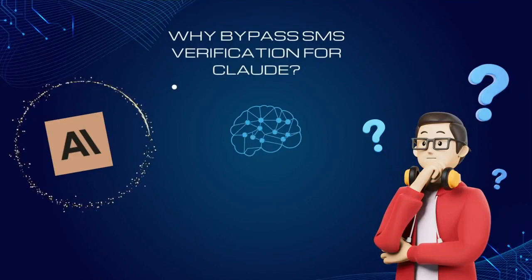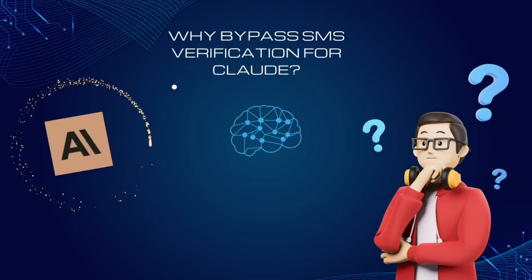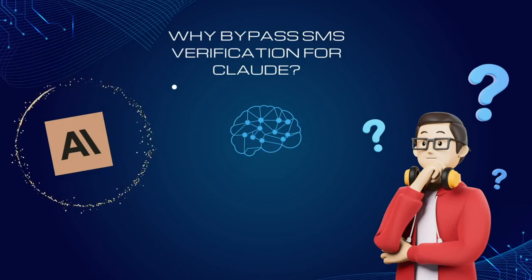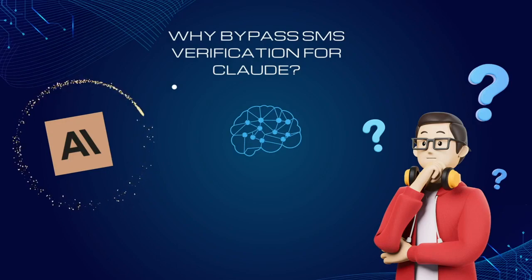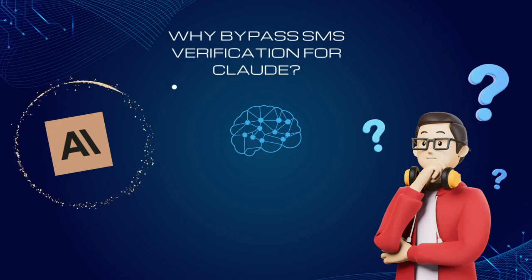Why bypass SMS verification for Claude by Anthropic? It's about privacy, security, and accessibility. Keep your number private, enhance security, and access Claude from anywhere, even if it's not available in your country.